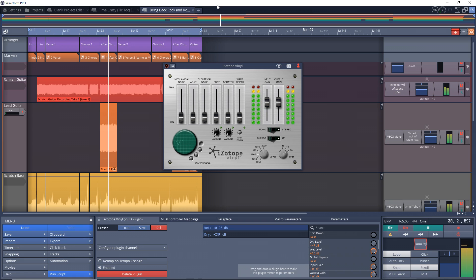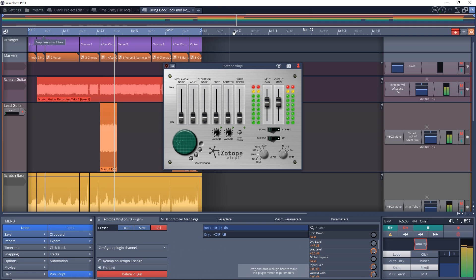If you press the spin down button, it will give you the effect of a record player being powered down while still playing the record.